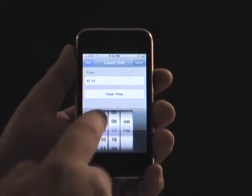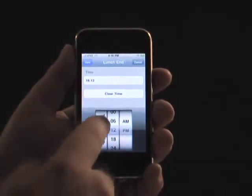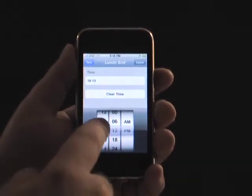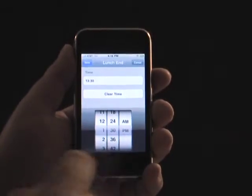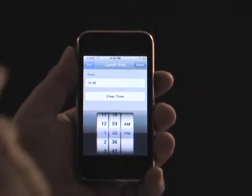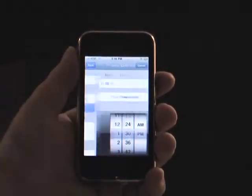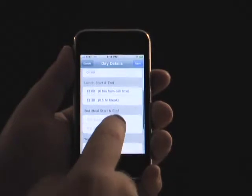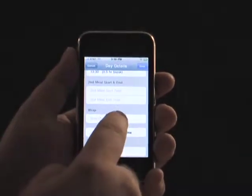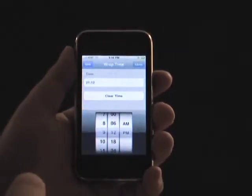When times are entered, Crew Card will show you how much time has passed between the start and stop of the various events, such as how much time between call time and lunch break, or how many hours were worked in that day.